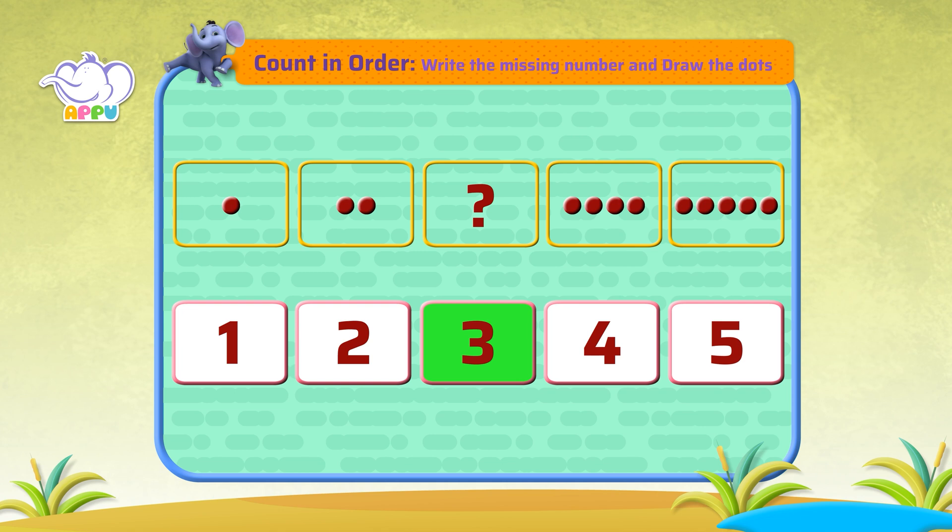Now let's draw three dots. One, two, and three. We have three dots.